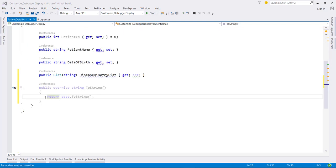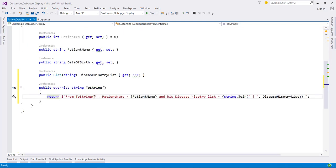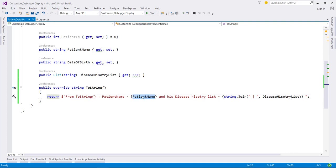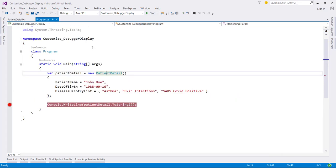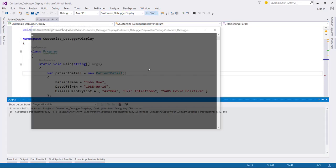Instead of this, let me return this String. Here you can see that first we will set the PatientName property over here and concatenate this DiseaseHistoryList with this pipe sign using String.Join method. Now, let's run this code and check our object property value.